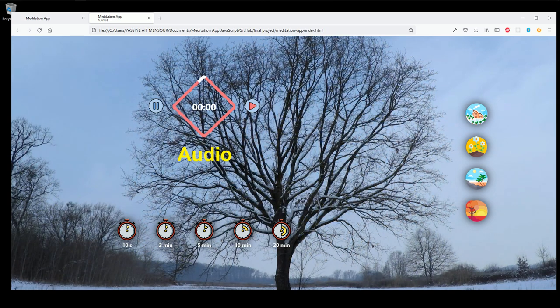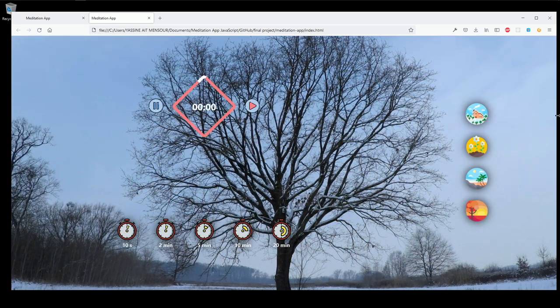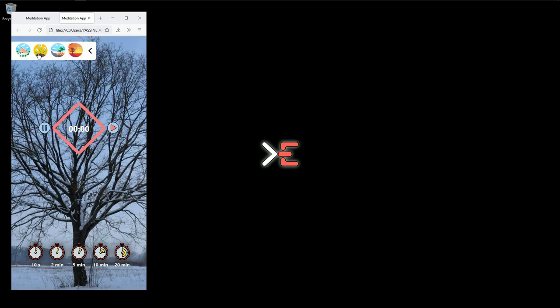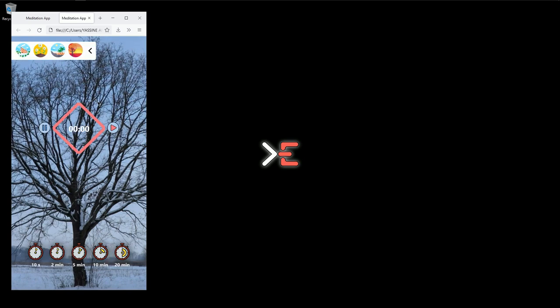I can also pause the video, and when I'm not moving the cursor for a certain time the buttons will disappear. On the mobile version I can click a button to open and close the menu and change the background video. As always, before typing any code I'll explain the logic using animations and diagrams.